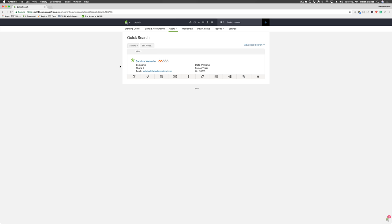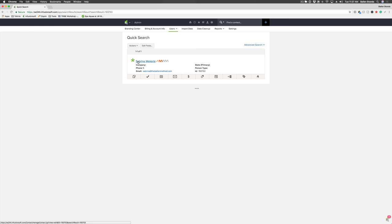in saving you time and it also saves customers time and hassle if they've already called you and want to give you that information over the phone. This is only available if you have e-commerce enabled in Infusionsoft. If you don't, you can contact them to get that added. First thing you're going to do is go into the contact record of the